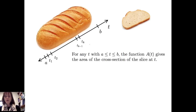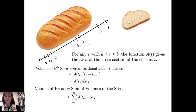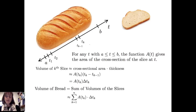Now, suppose for any t with t between a and b, the function A of t gives the area of the cross-section at point t. Then I can find the volume of the kth slice to be approximately A of t sub k times delta t sub k. To get the volume of the loaf of bread, I simply sum the volumes of the slices, which is approximately the sum from k equals 1 to n of A of t sub k times delta t sub k. As we let the norm of the partition go to 0 — the norm being the length of the longest sub-interval — the thickness of each slice goes to 0, producing infinitely many slices, and we get the definite integral from a to b of A of t dt.